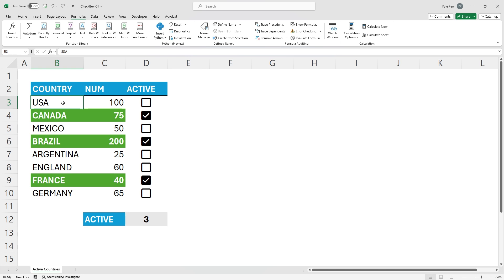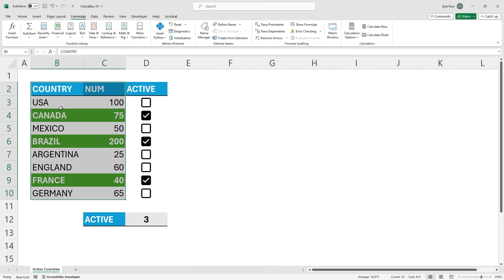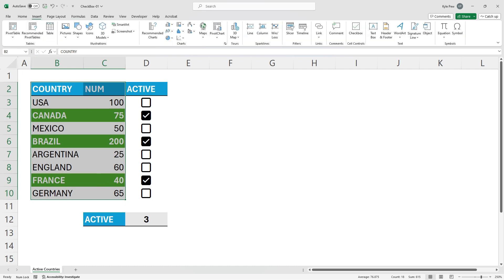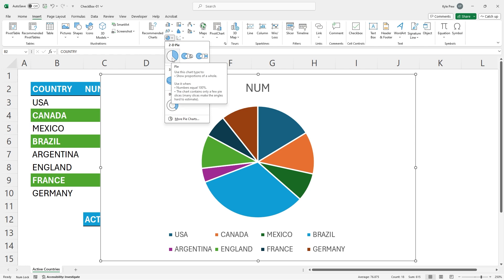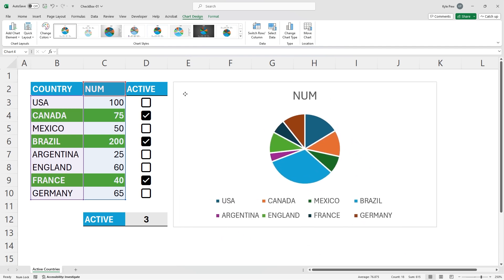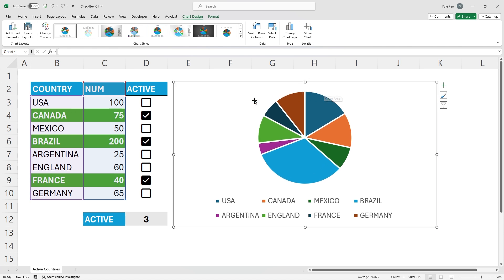The next scenario I want to do is create a chart based off of this table, but I want the chart to only show me data that's active. If the country is checked, show it in the chart; if it's not, don't show it. There are many different ways to accomplish this — I'm going to utilize named ranges and the FILTER function. First, I'll create the chart using the raw data, B2 to C10. With that highlighted, I'll go to Insert and create a standard 2D pie chart. I'll resize it, place it on the worksheet, and delete the title. Right now it's showing all the data regardless of whether it's checked, so we need to modify the chart source to only look at checked data.